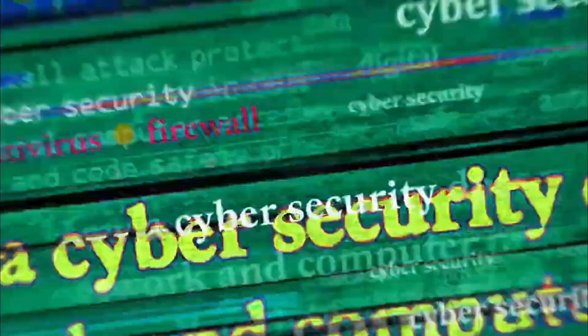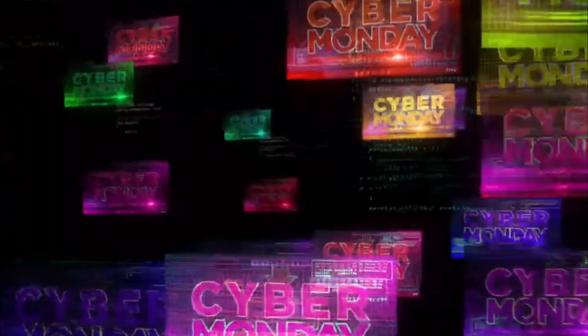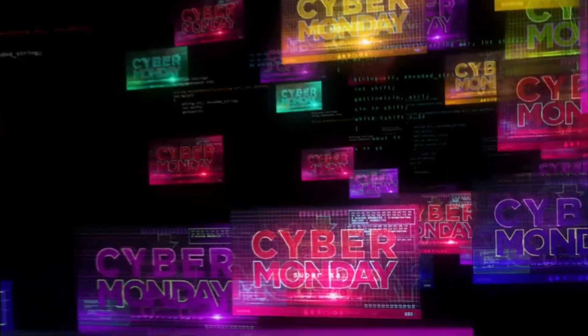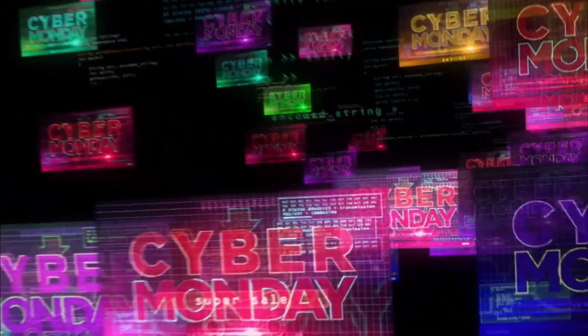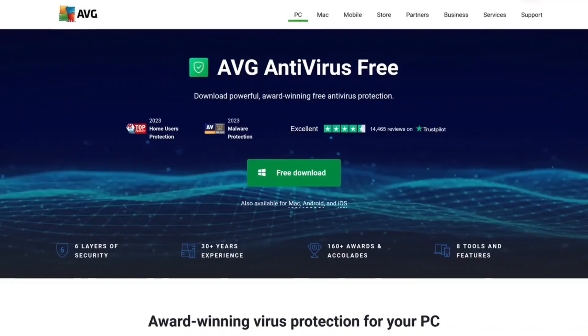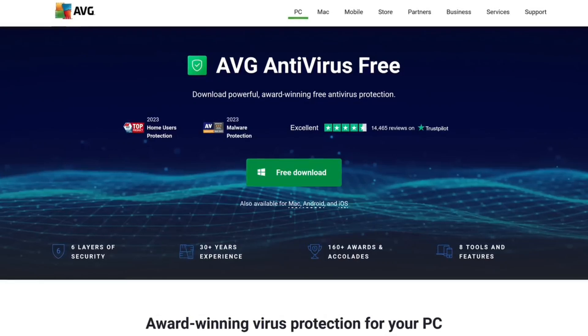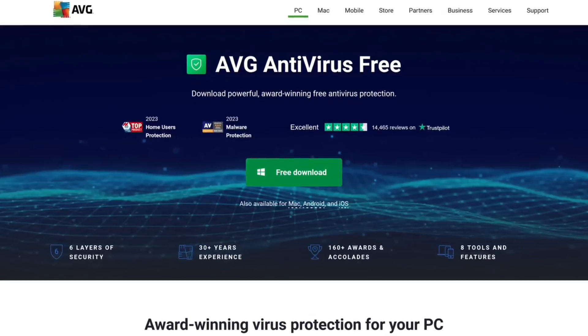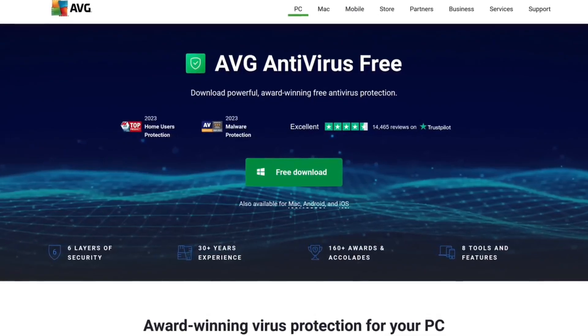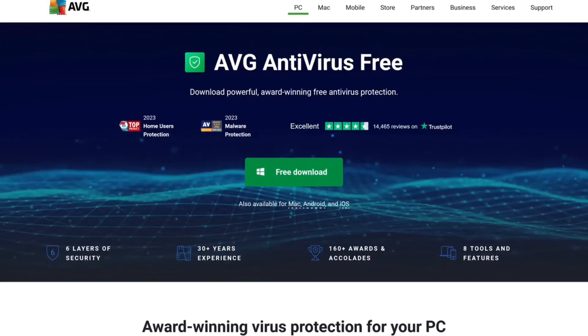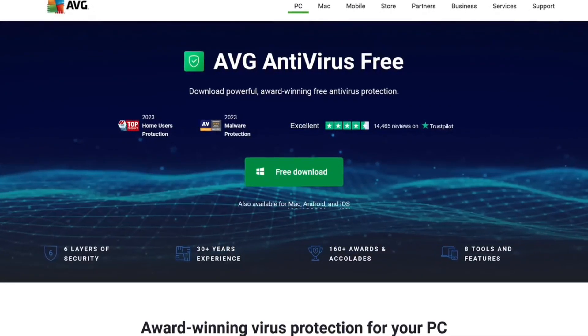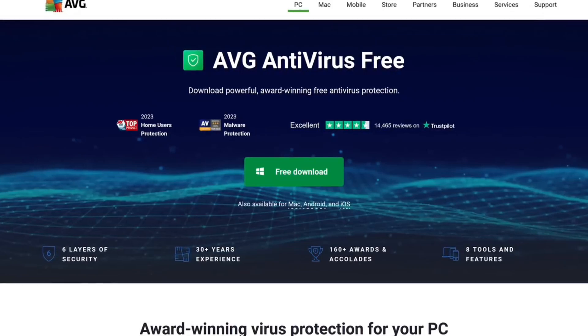While it's an essential tool for catching known malware and threats, it's far from foolproof. In fact, the digital landscape has evolved so much that antivirus programs are no longer the all-encompassing protection they once were.